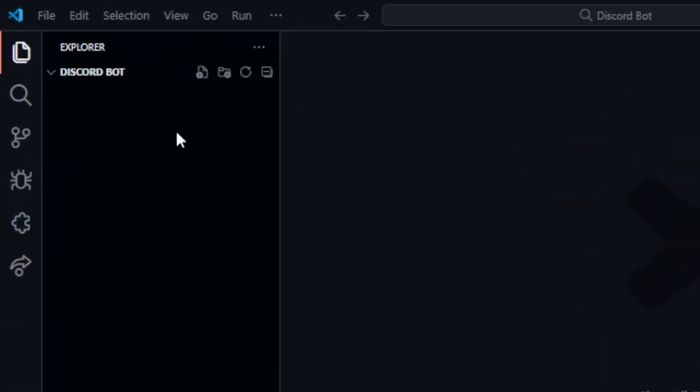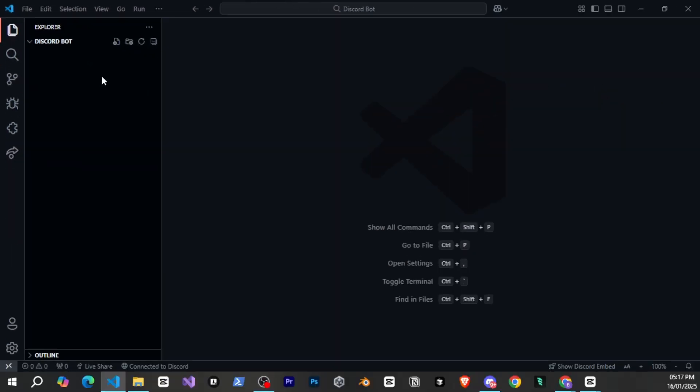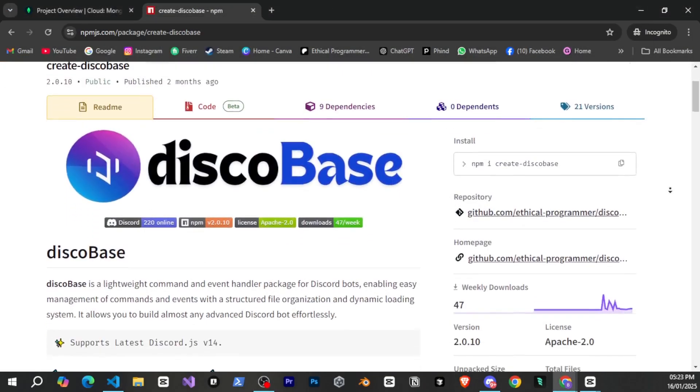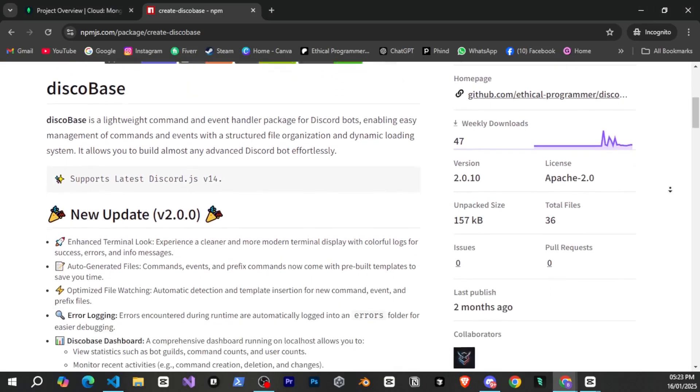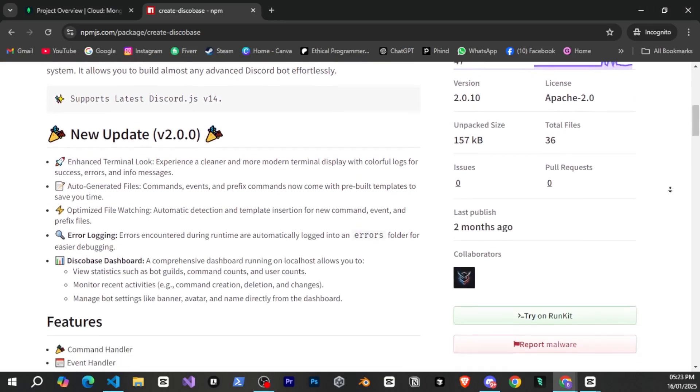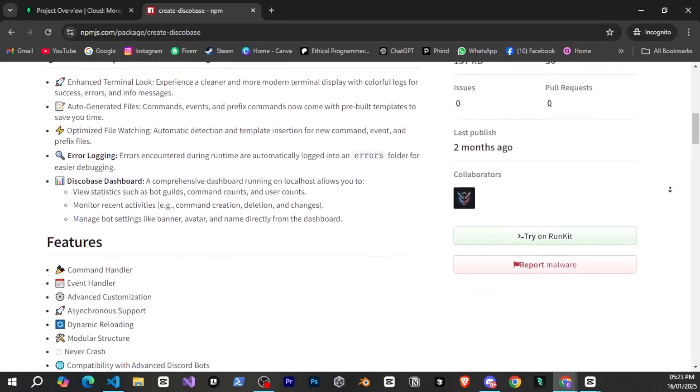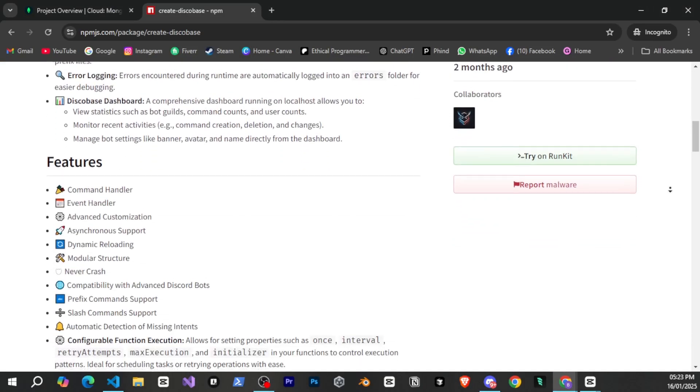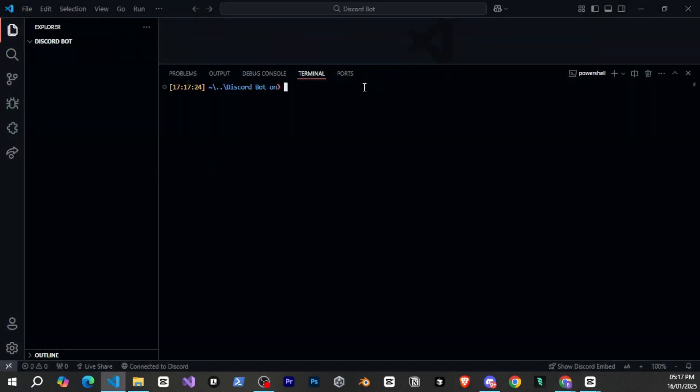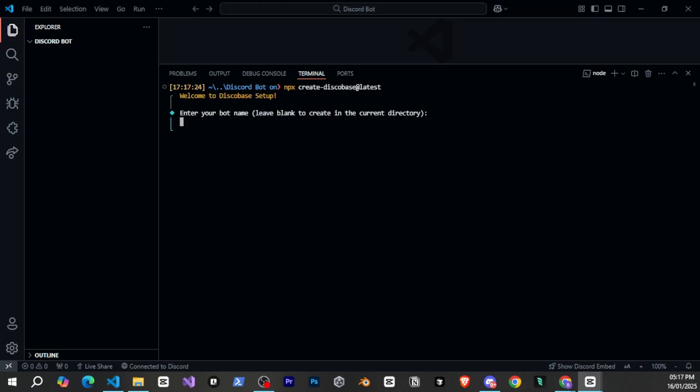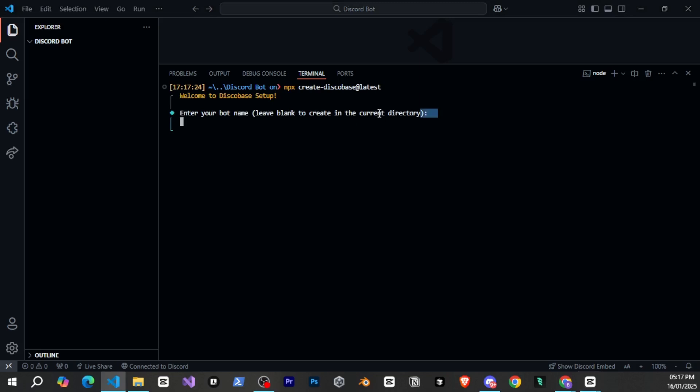Currently there's nothing here. For a bot or any project we first need a base that makes our development easier and keeps our project organized. For the discord bot we'll use disco base which is an advanced discord bot handler that organizes our project. Setting it up is very easy. Simply open the terminal and type npx create disco base at latest and press enter. After that it will ask you some questions.